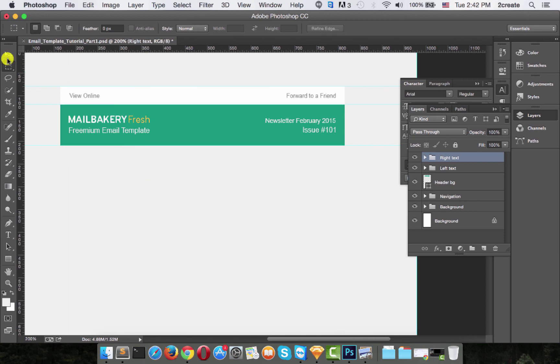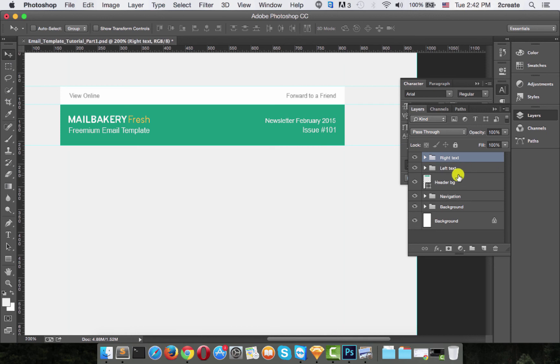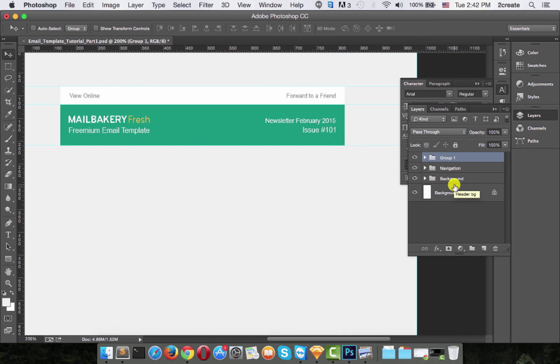So looks like we're done with the header. Now just group all of these elements again with command and G and name that group header.